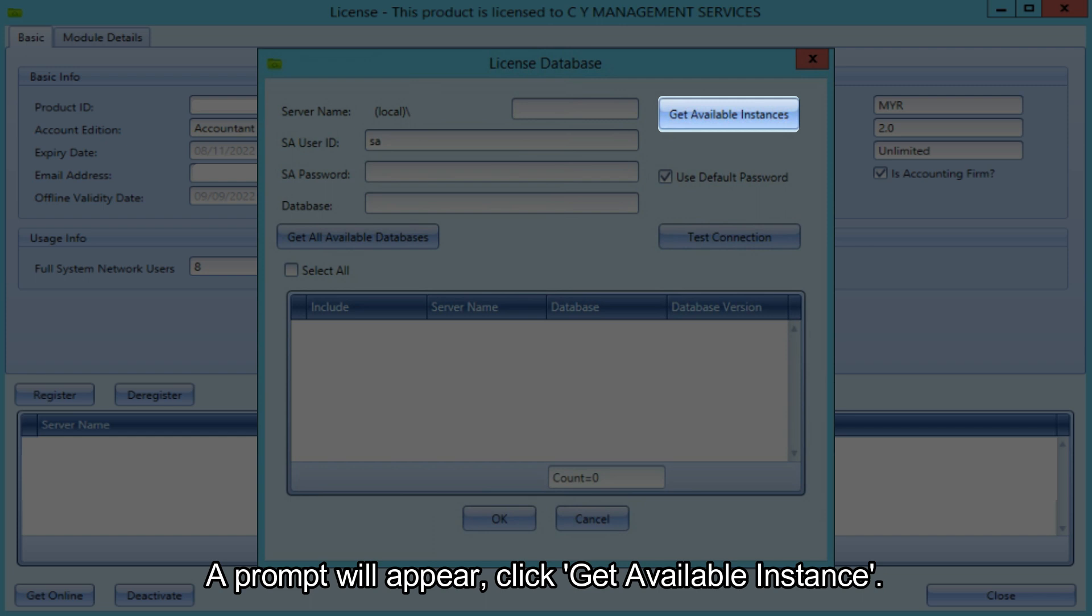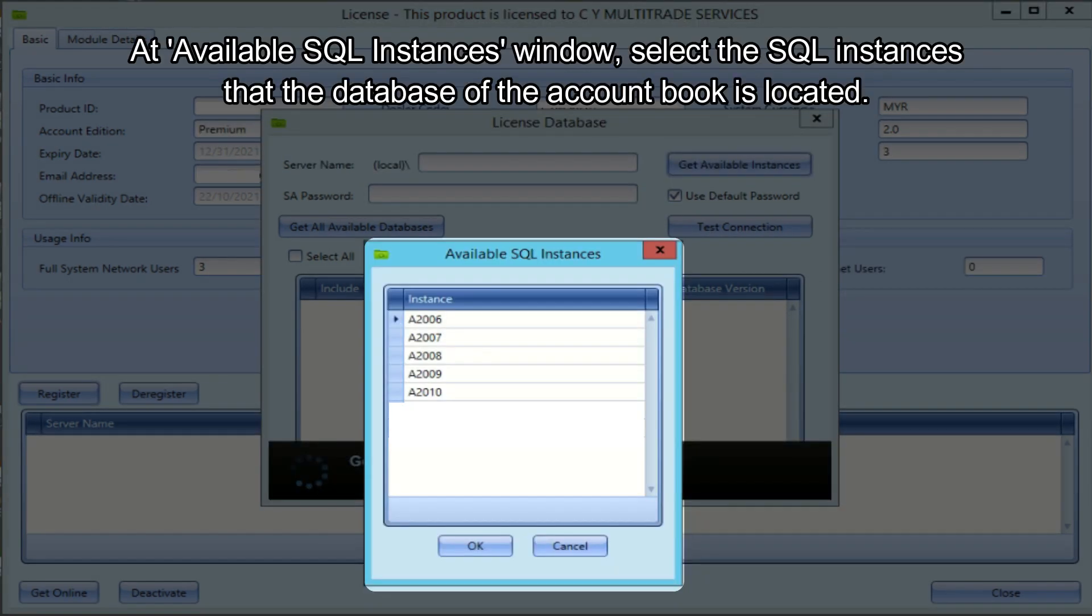A prompt will appear, click get available instance. At available SQL instances window, select the SQL instances that the database of the account book is located.